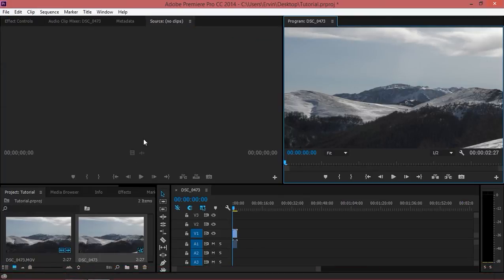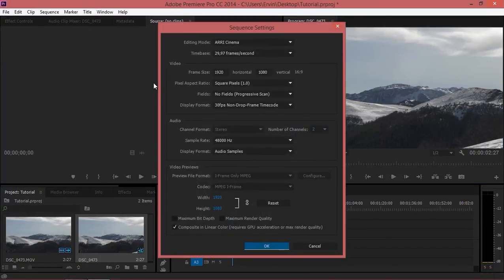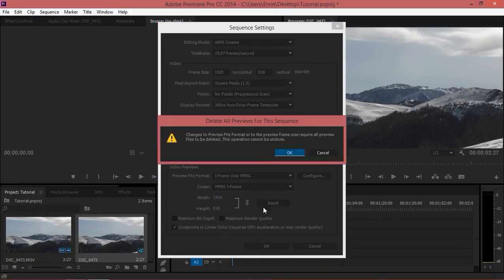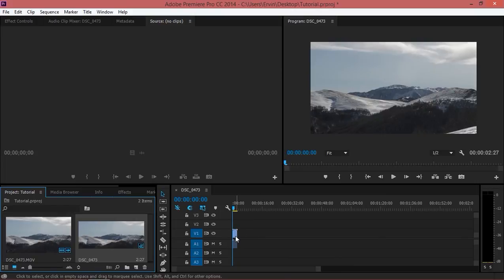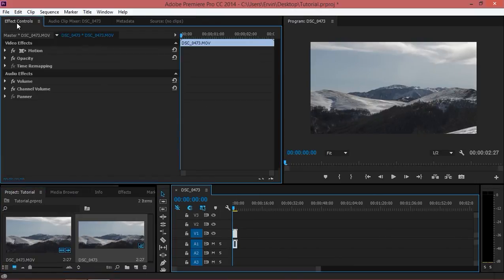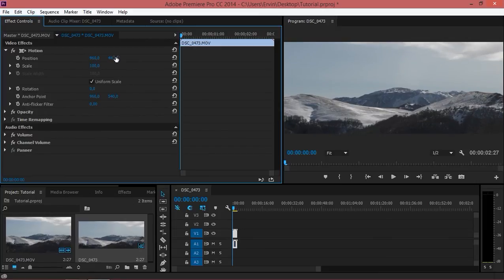You can do the same thing in Premiere Pro. Just go to sequence settings and then adjust your height. Then you can select your footage and go to motion and now you can adjust the position of the footage.